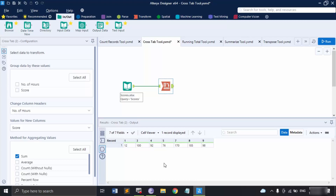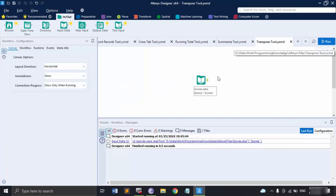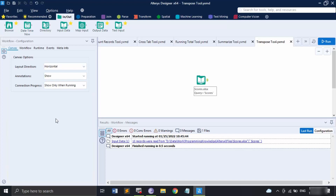Now let us look at the tool that is very similar to the Cross Tab tool — it is known as the Transpose tool. Let me save it. The Transpose tool is used to pivot the orientation of a data table, transforming the data so that horizontal data fields are shown on the vertical axis. It is the reverse application of the Cross Tab tool and is useful for extracting non-conforming data. There is no limit on the number of records or fields that can be transformed.